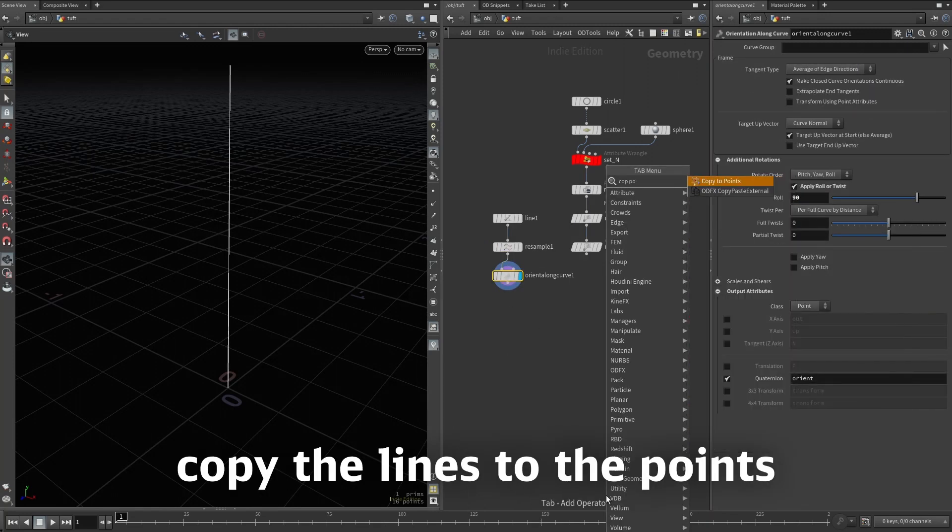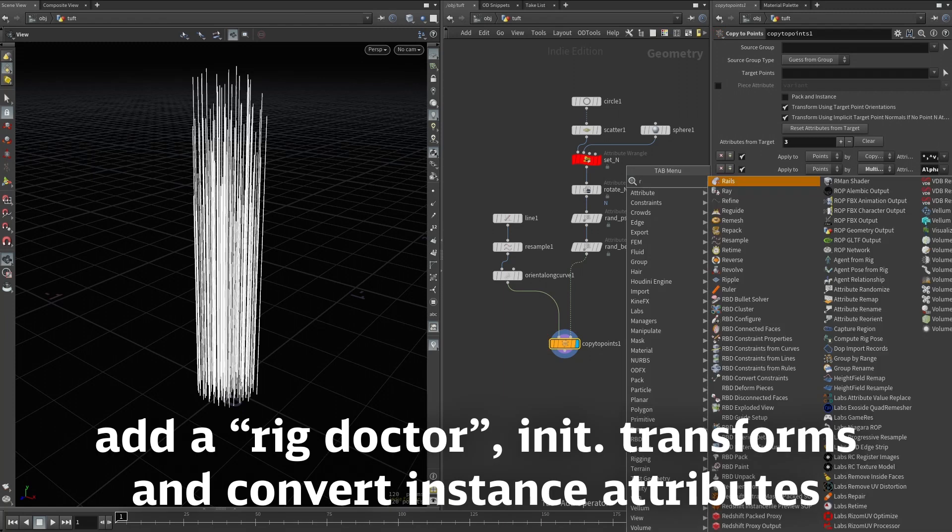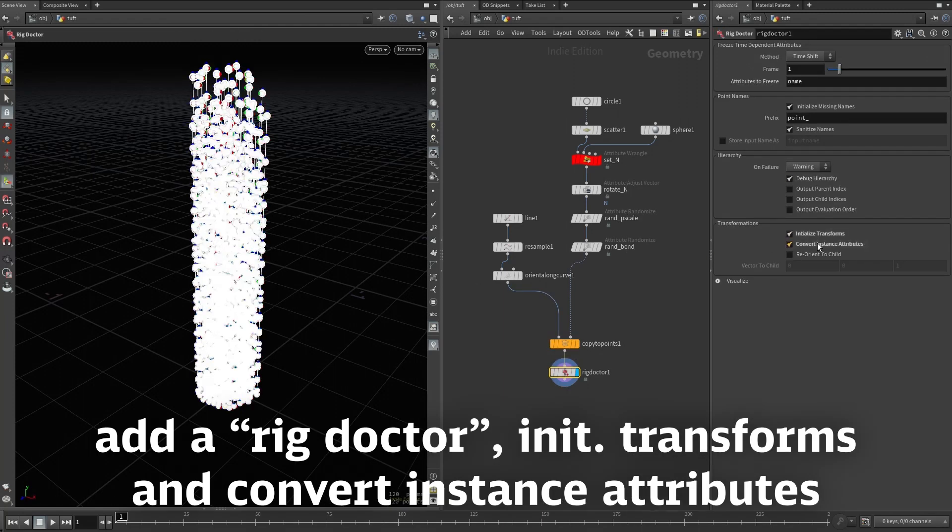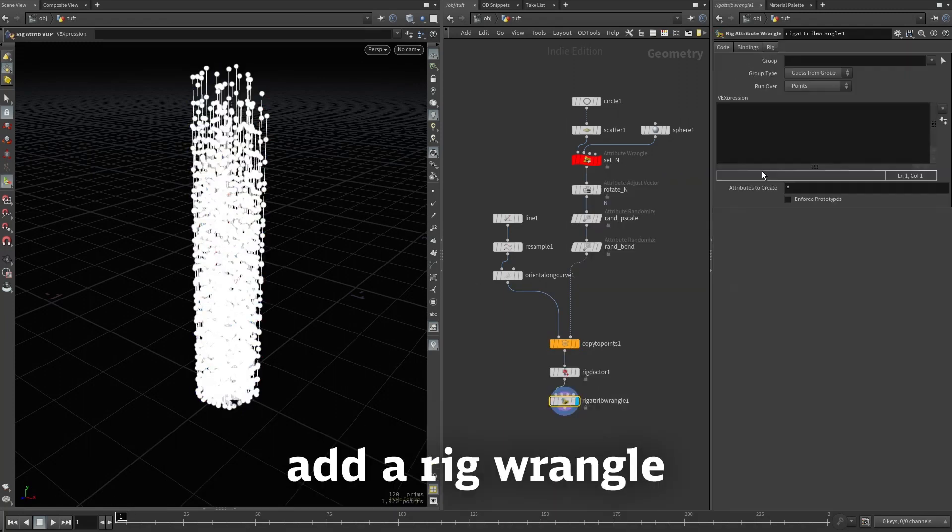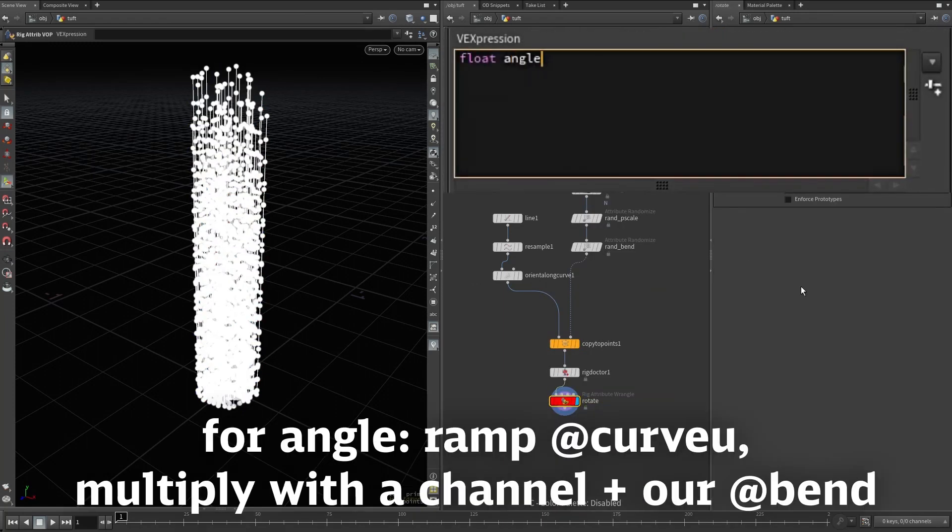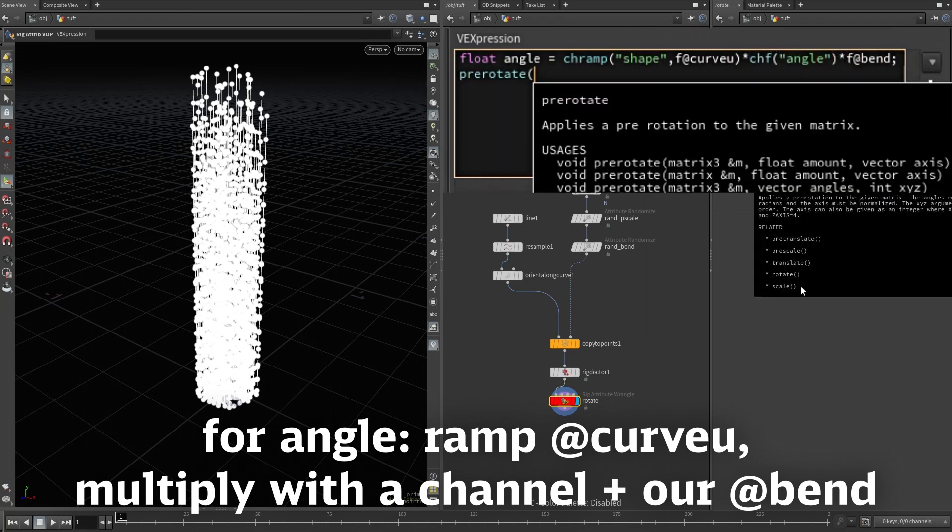Copy this line to all points and append the Rig Doctor set to convert instance attributes. Now in a RigRangle, ramp the CurveView attribute and multiply it by a channel and our bend from earlier.